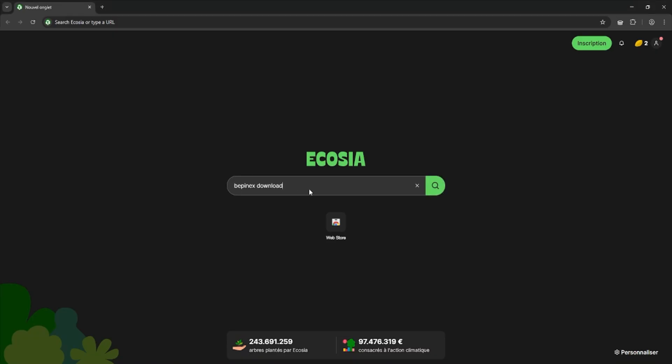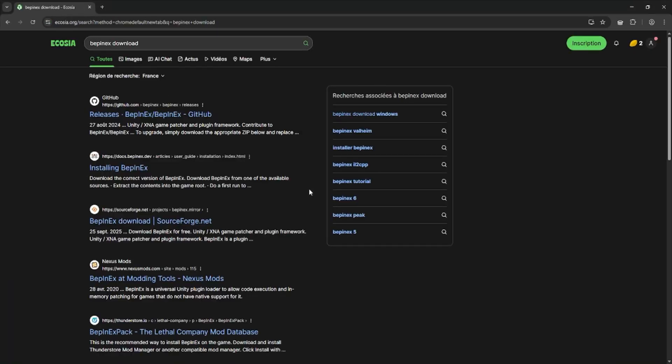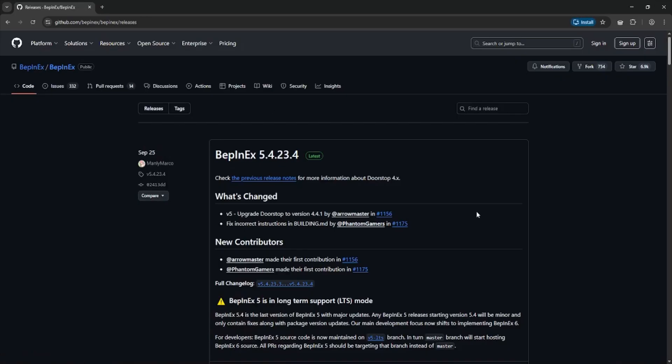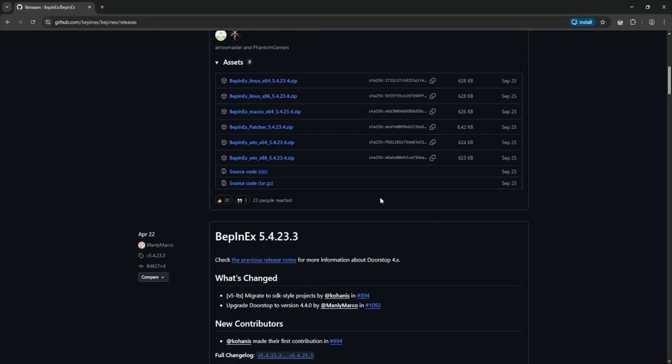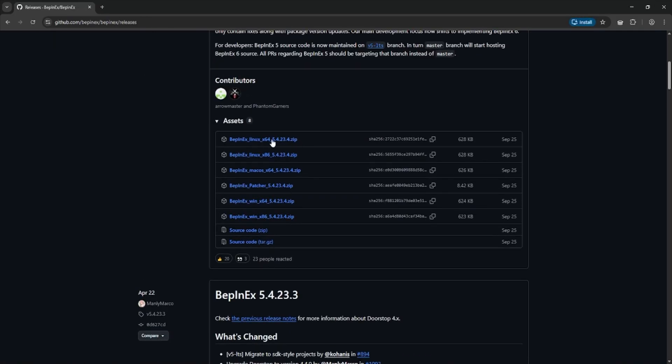You will need to first download BepInEx which basically is a mod manager required for many games. You can simply download it here. Just scroll down and get the version for your operating system.